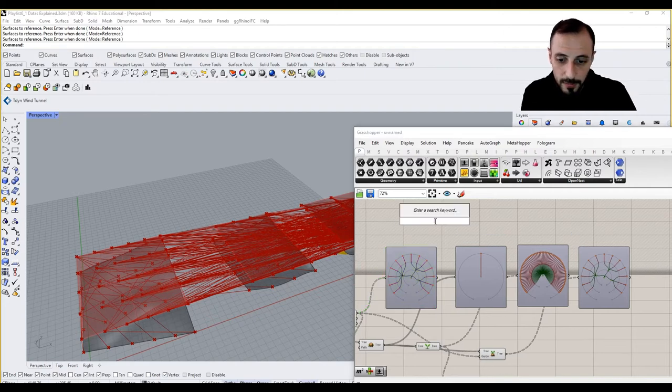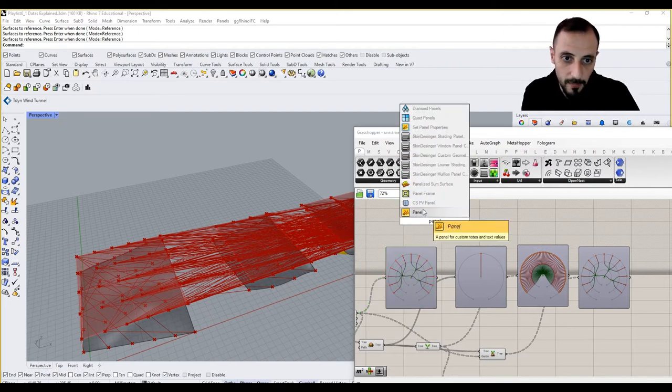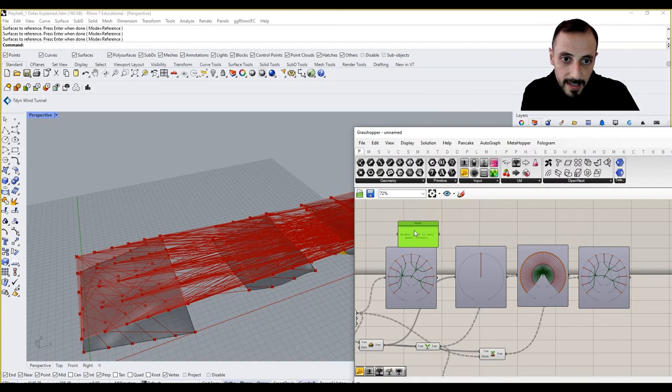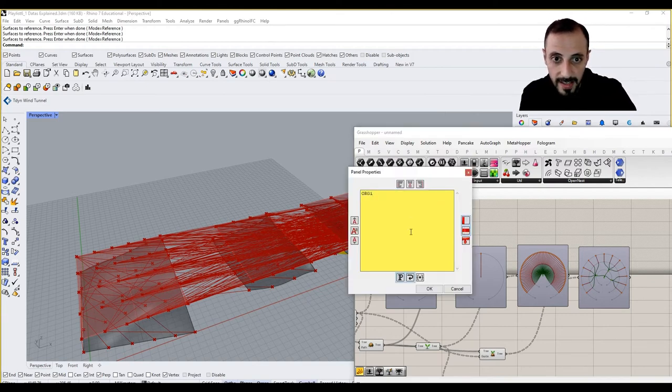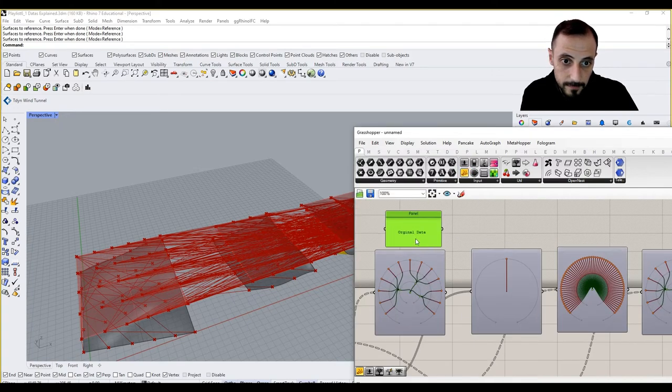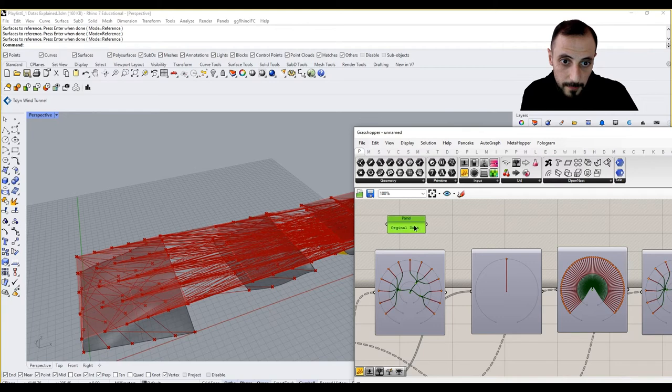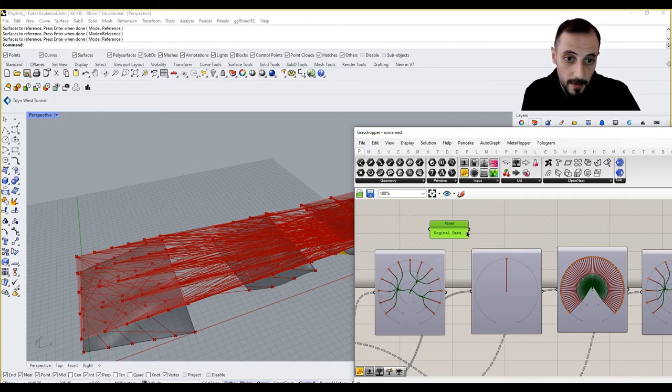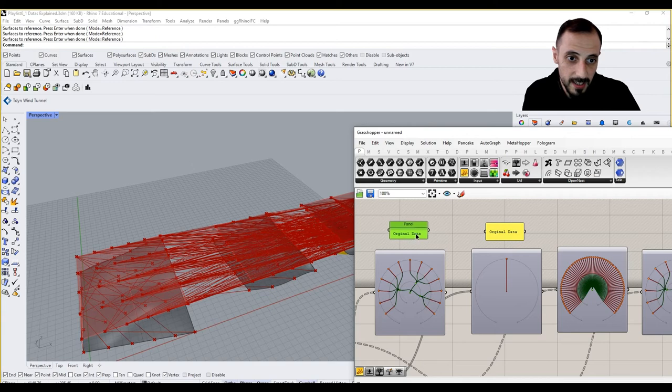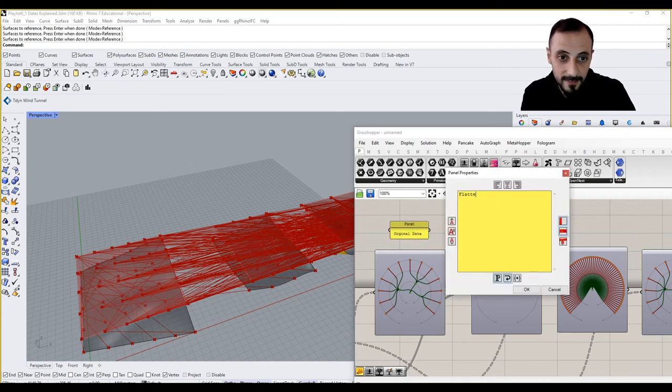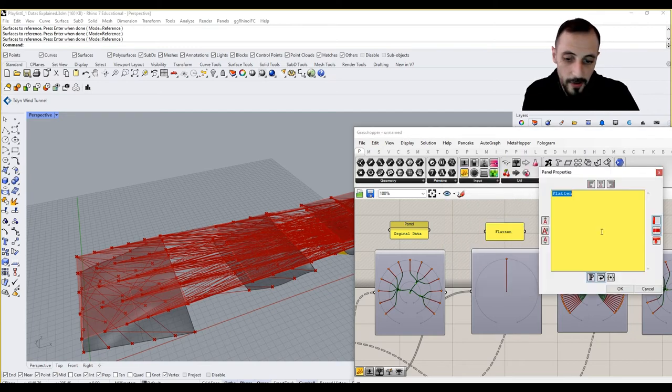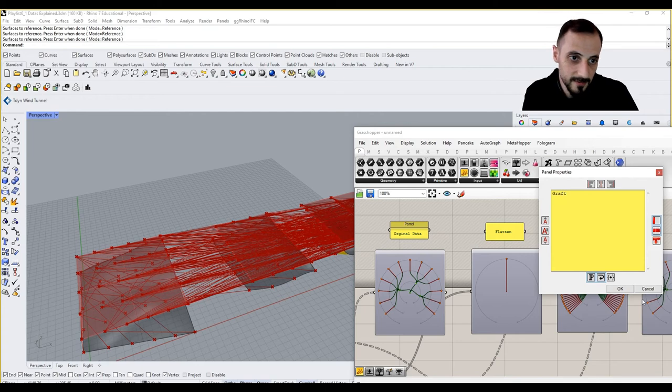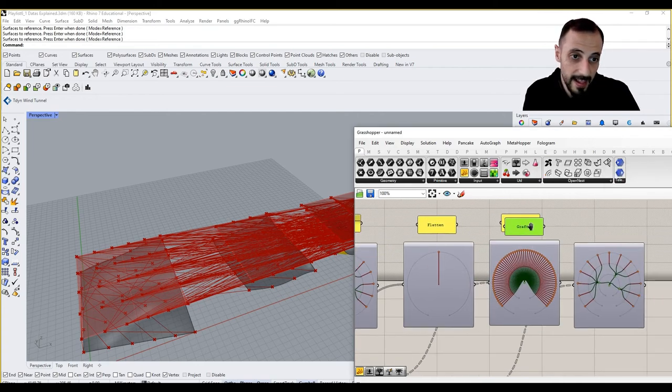Why don't we put some panels on top of it? And like original data, let's say, Ctrl+C, Ctrl+V, original data flatten, graft, and unflatten.